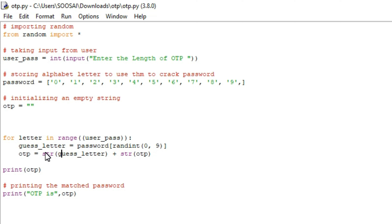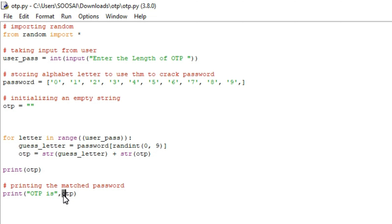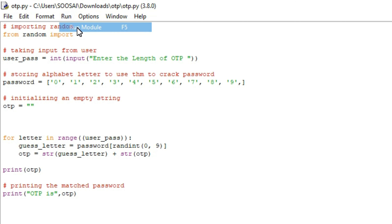After completing all iterations, a 4-digit OTP number is fully created. We then print that OTP number, and I am also printing the message 'OTP generated by Python'. I will show the output and then you will understand it clearly.